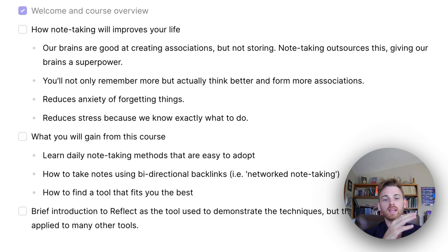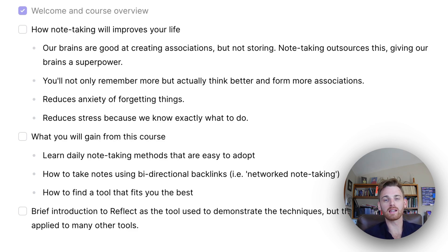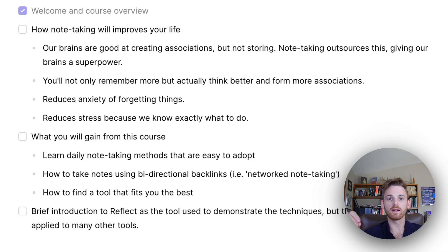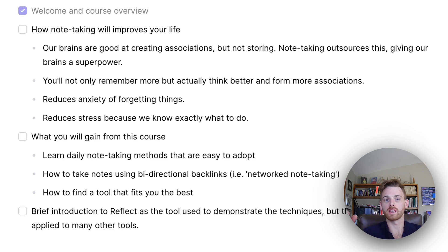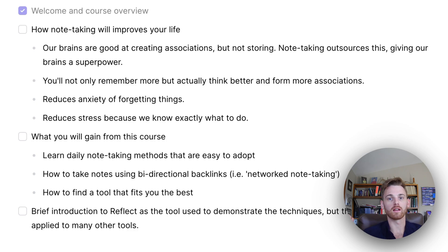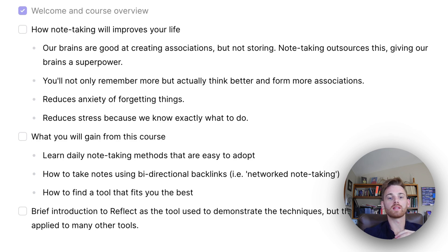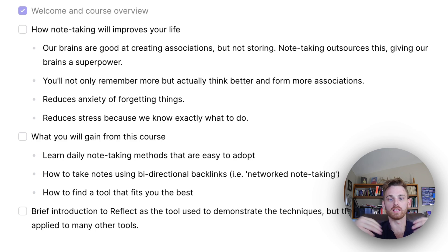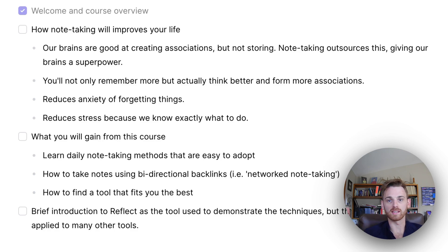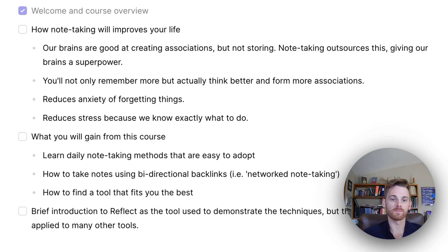So note-taking outsources the storage of these associations. And that kind of gives our brain a bit of a superpower because it can then focus on forming these new associations, these new thoughts, new ideas, instead of actually storing them. So that's kind of the first point.